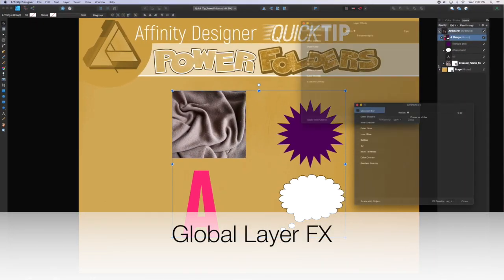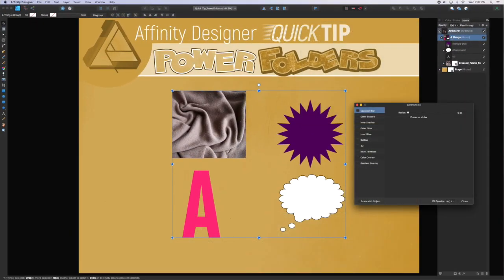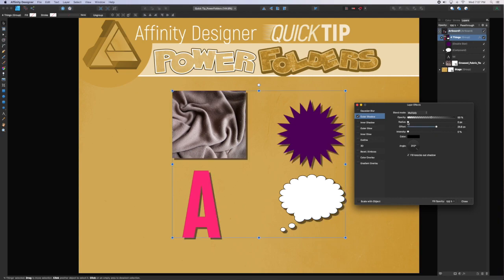Adding an effect to a group will apply that effect to all items in the group.